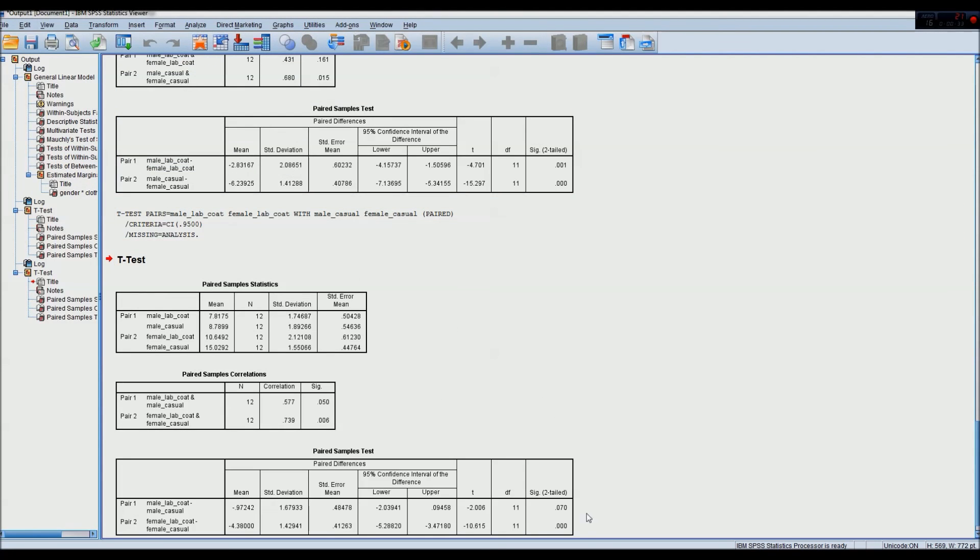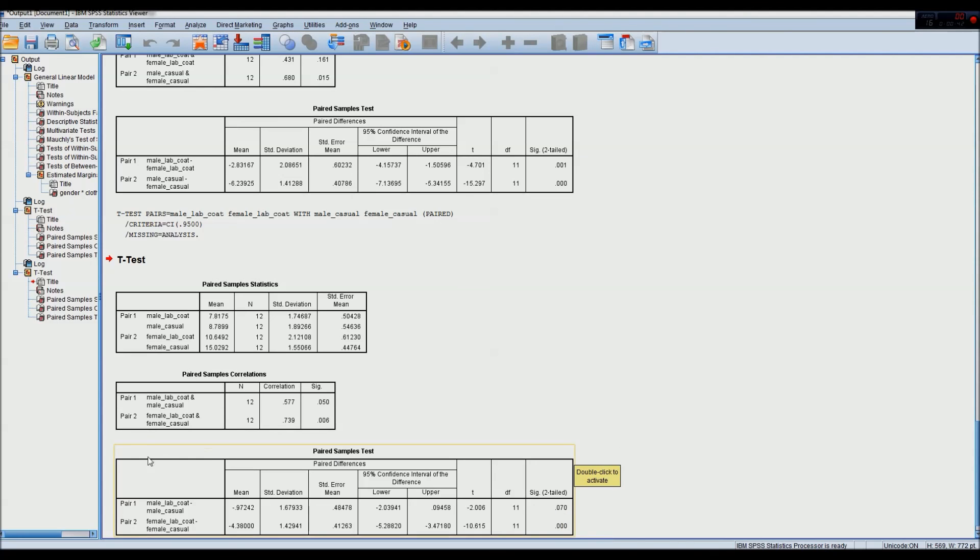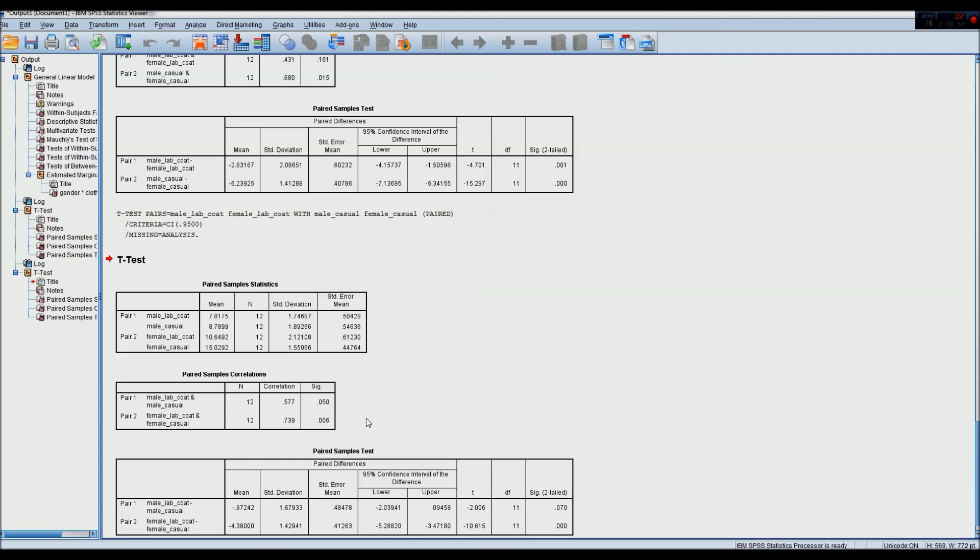And we can see that it does not. Lab coat versus male casual clothing, there is not a statistically significant difference. However, when females change their clothing, there is a statistically significant difference in the score. So perhaps men want to try and impress females who are dressed casually, and thus they try to achieve a higher score on the test.